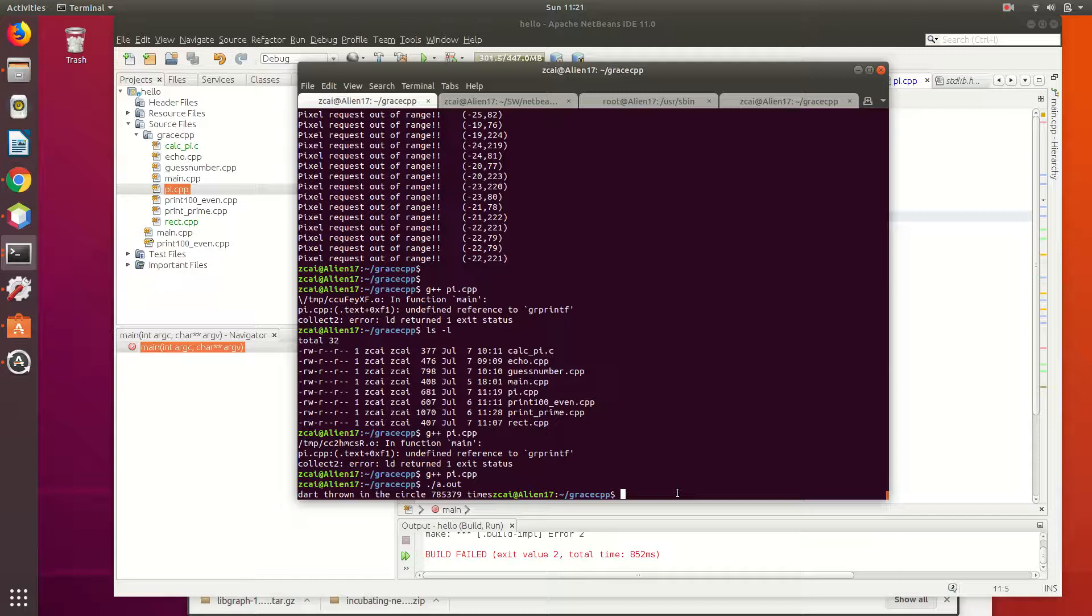Why? Because it's supposed to be about three quarters, and that is about three quarters. Oh, okay.